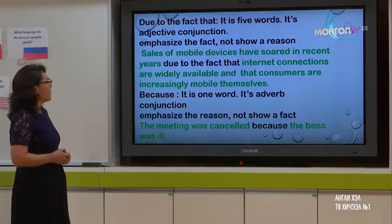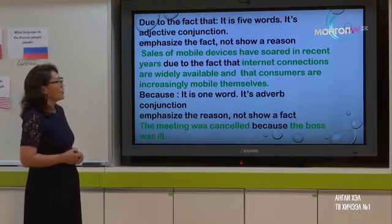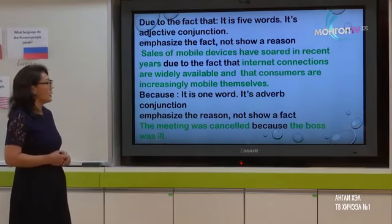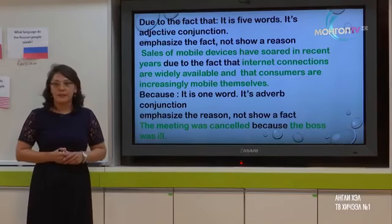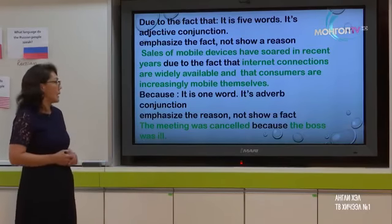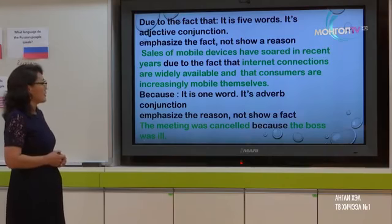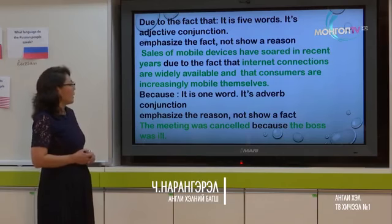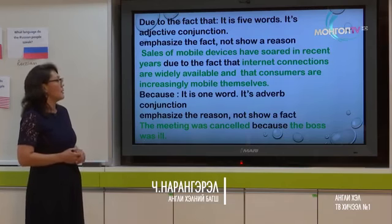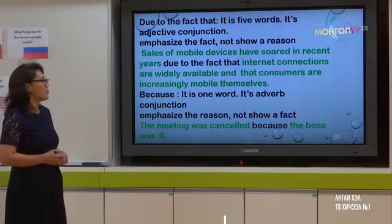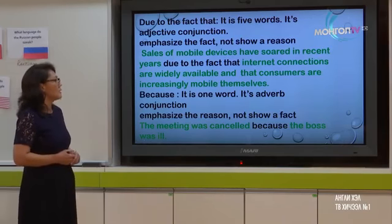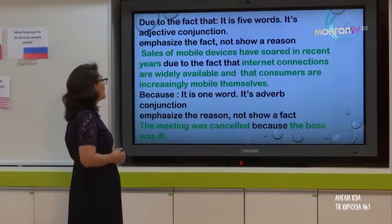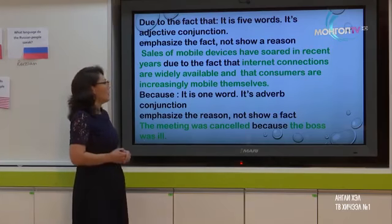Notice that 'due to the fact that' is always followed by a whole sentence which has a subject and a verb. In this example, the subjects are 'internet connections' and 'consumers', and the verbs are both 'are'. That's why the conjunction 'due to the fact that' is used here.